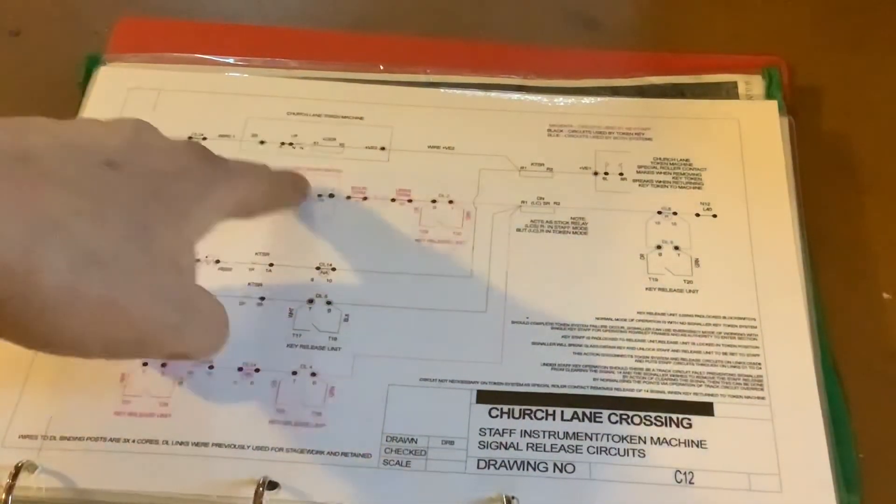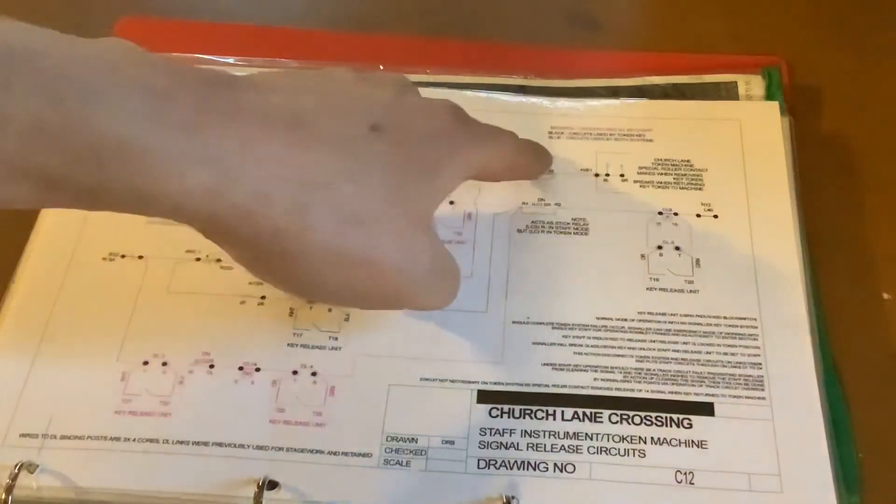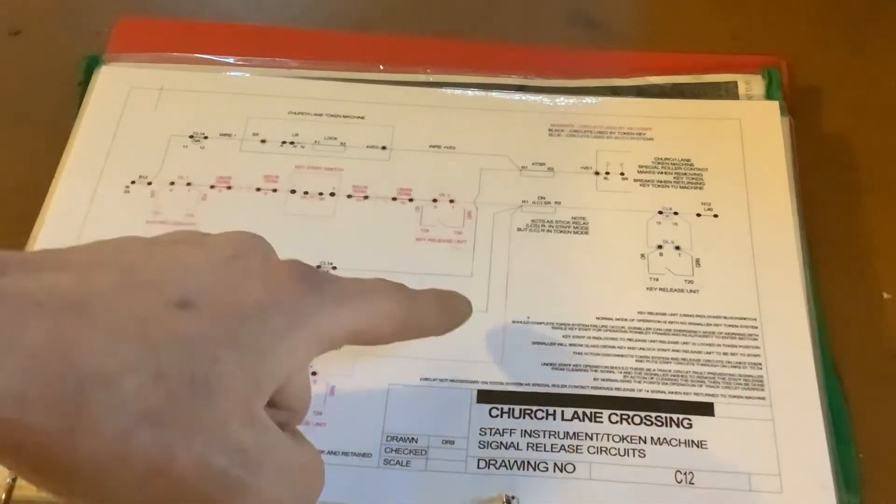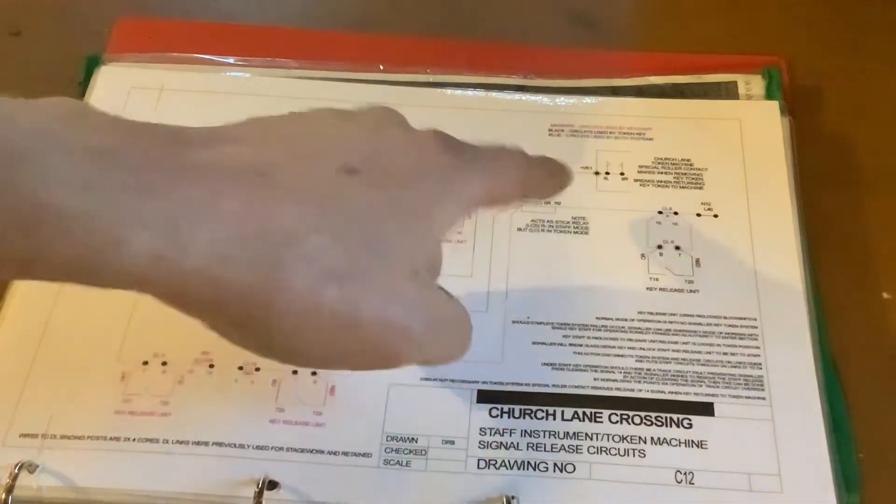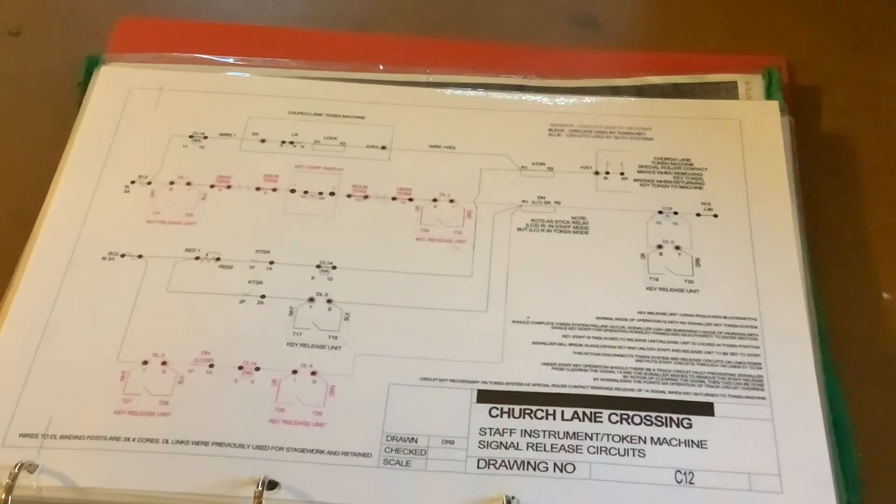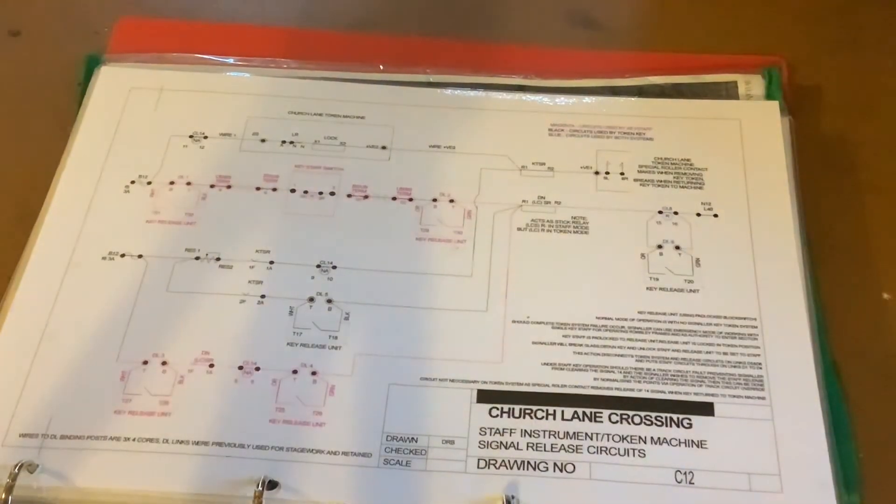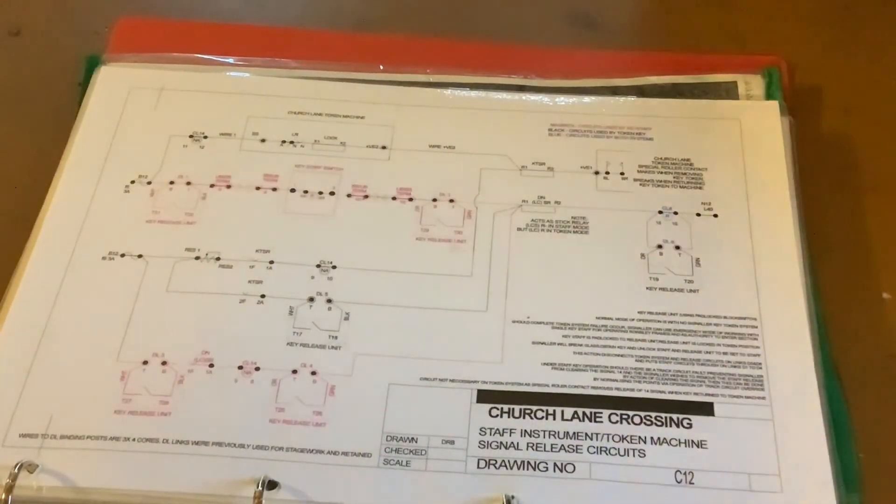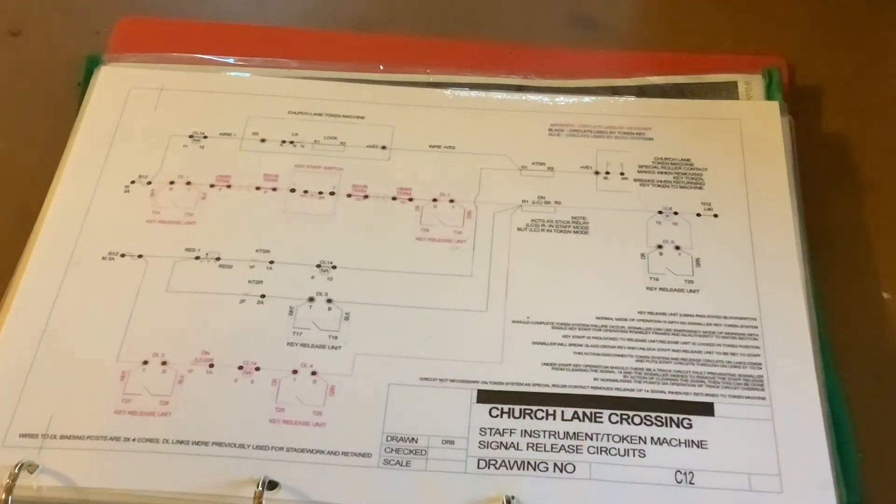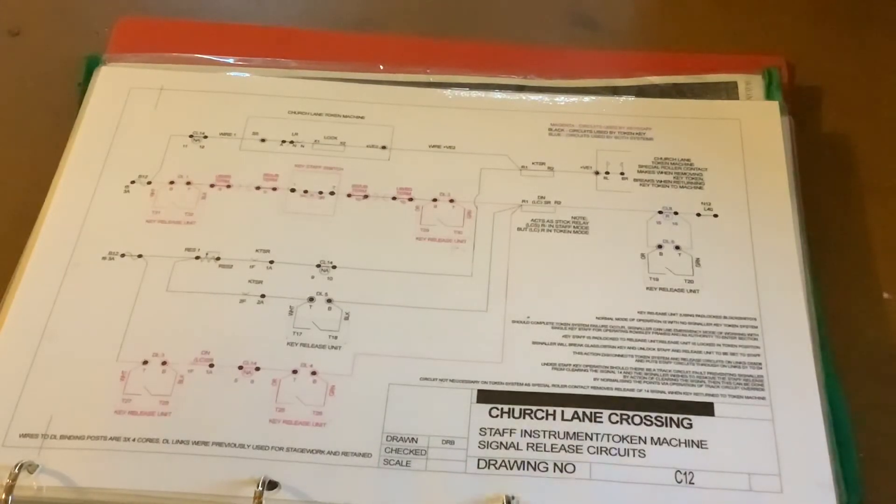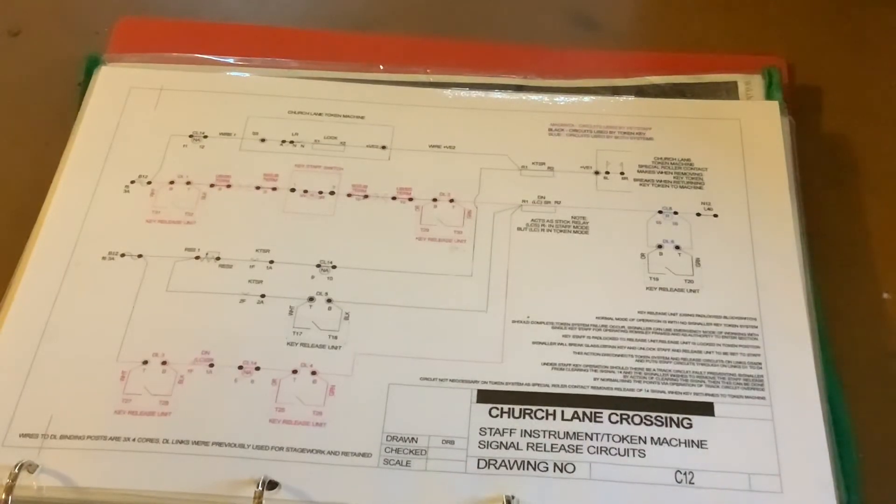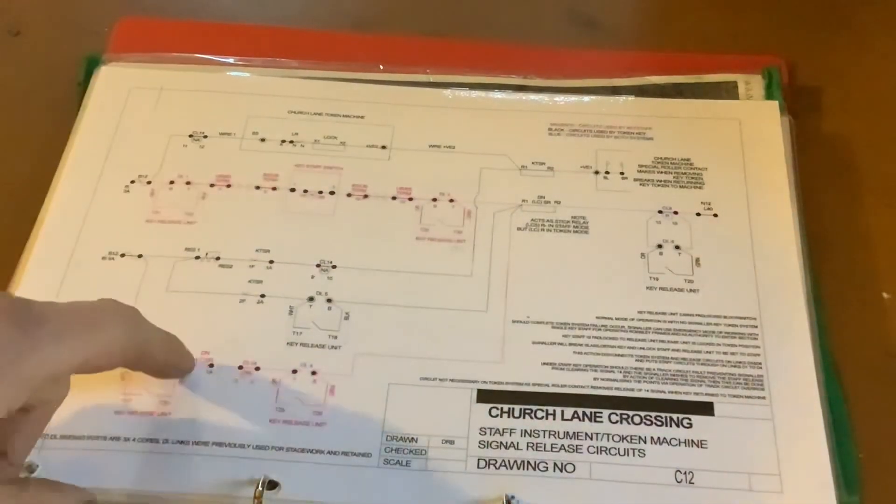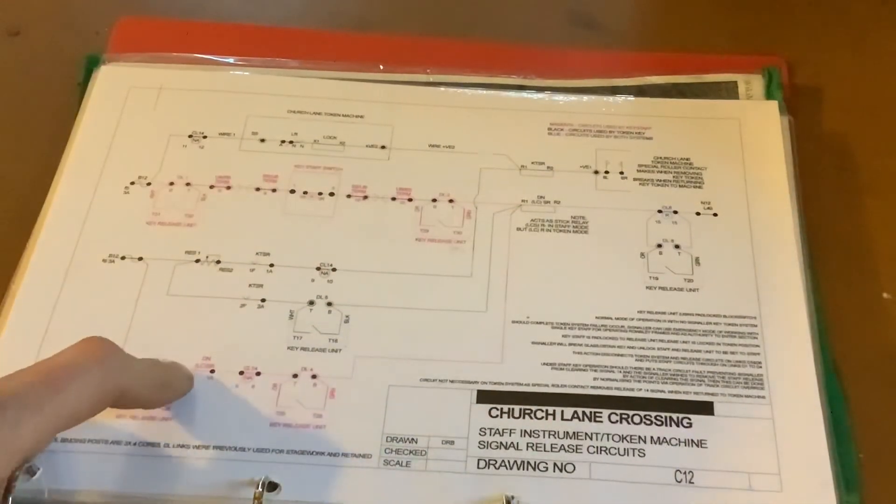So hence why I said there's a two-ohm pick, 250-ohm stick path. If you imagine the old banner signals used to have a similar setup—they'd have a low-resistance coil to get the banner signal off and then they'd have a hold-off coil that would be able to take the resistance and hold it off. This is very similar to this.